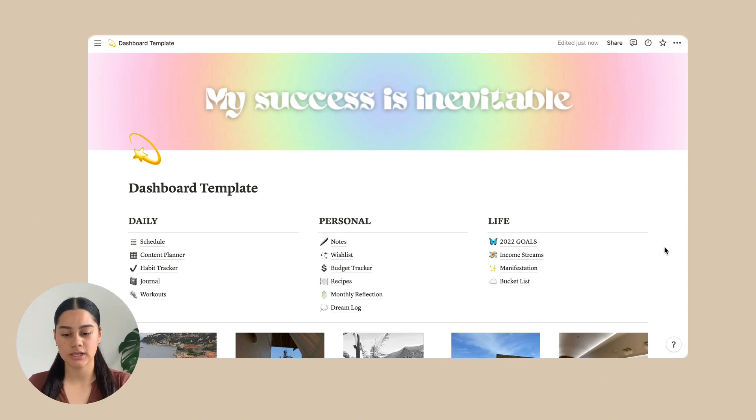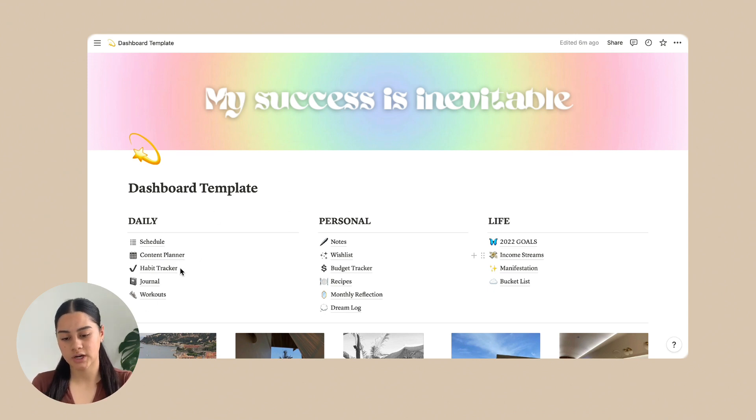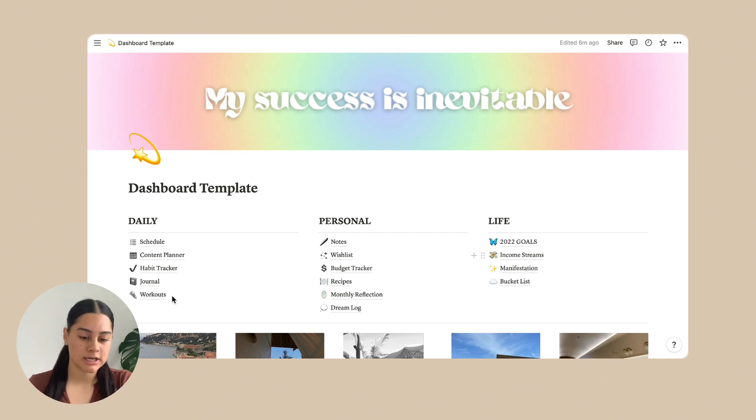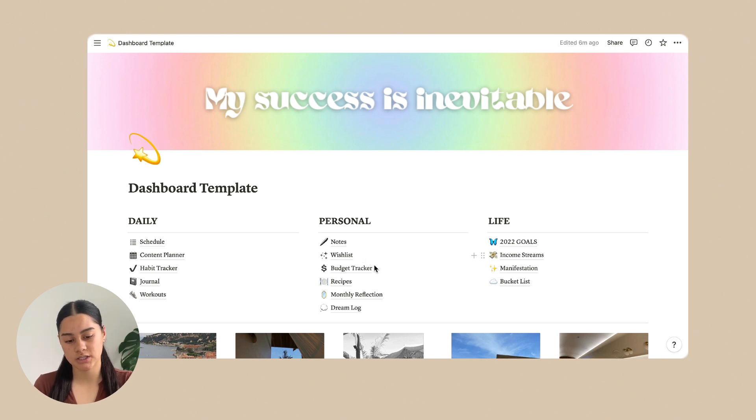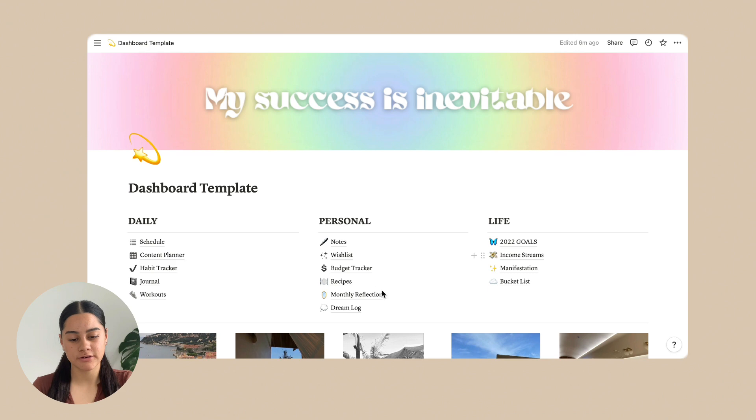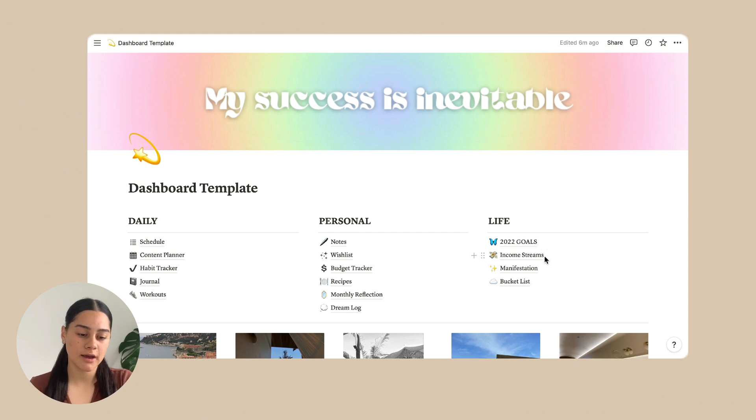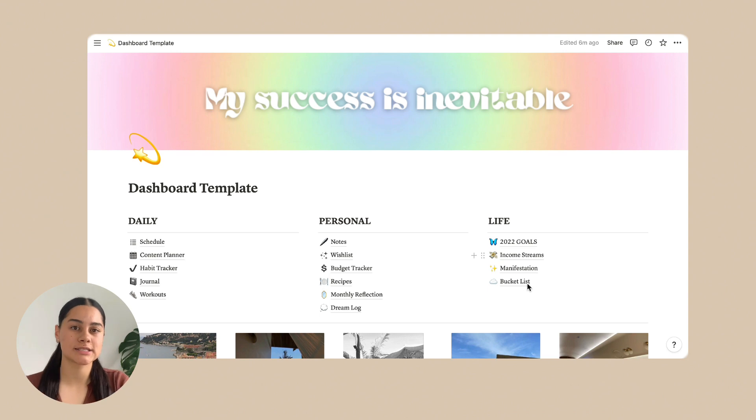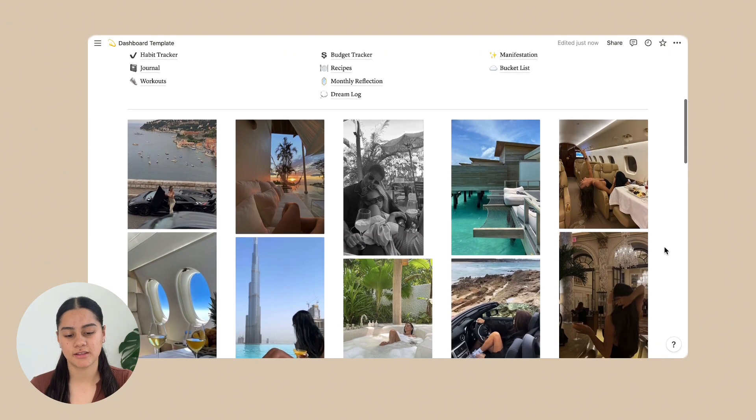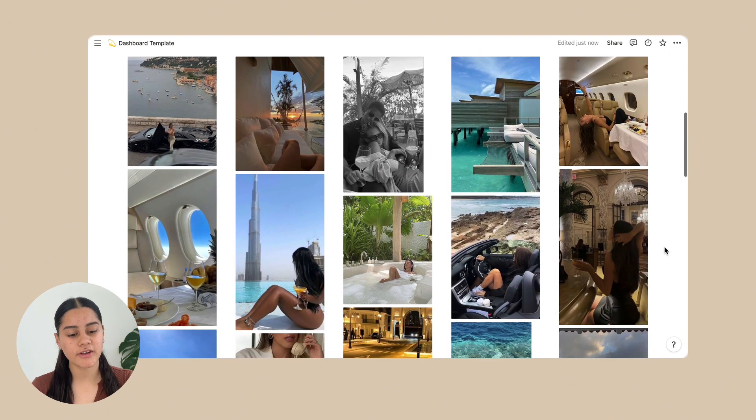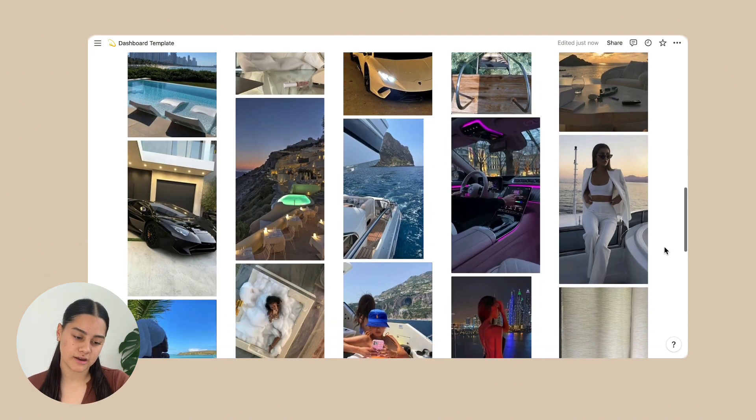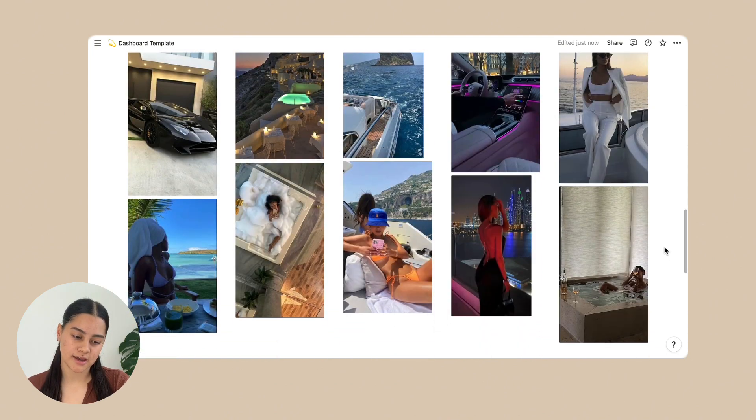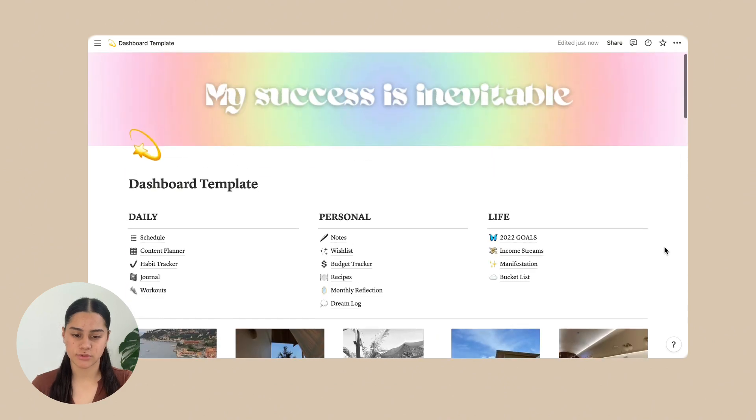So in each of these categories is, so for daily there is schedule, content planner, planner, habit tracker, journal, workouts. And then in personal there is notes, wishlist, budget tracker, recipes, monthly reflection and dream log. And then for life there is 2022 goals, income streams, manifestation and bucket list. And then below that we just have lots of photos. This is kind of just my vision board that I like to look at. And that's all for the dashboard.